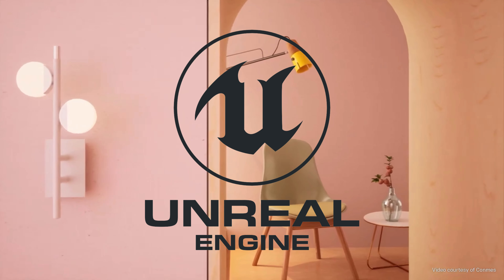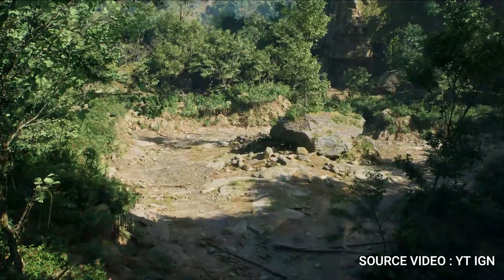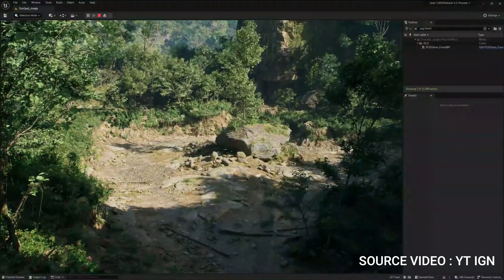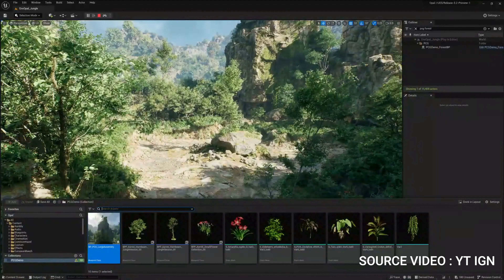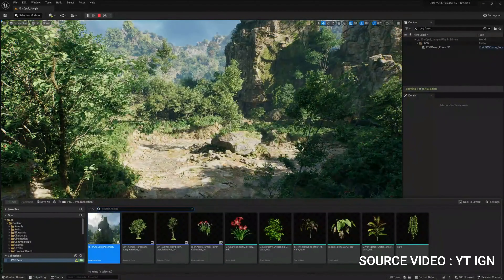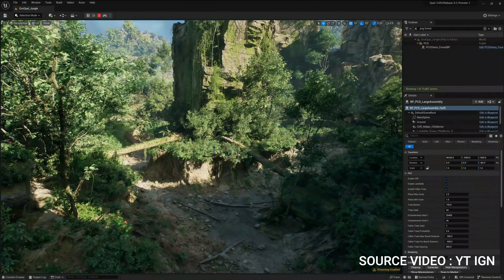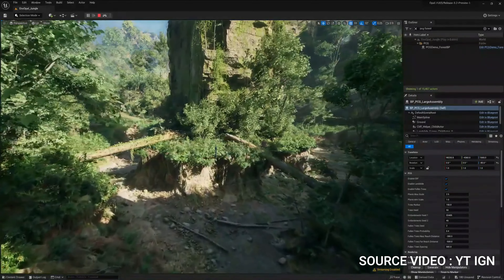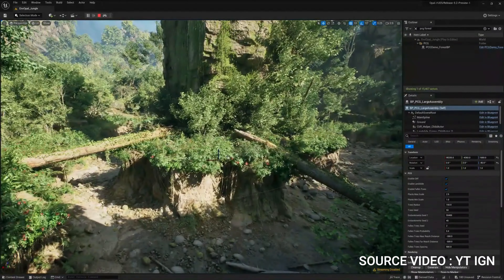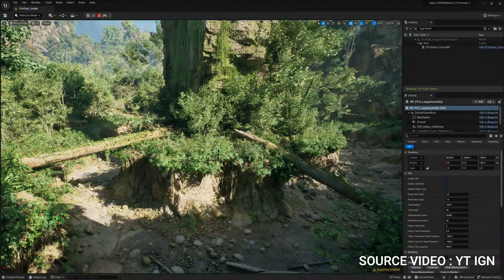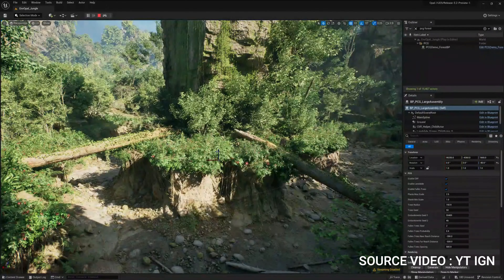Unreal Engine. Unreal Engine is a popular and powerful game engine developed by Epic Games. It is used by developers to create high-quality and visually stunning games across multiple platforms including PC, consoles, mobile devices, and VR devices. Unreal Engine is also used for architectural visualizations, training simulations, and other applications that require real-time rendering.